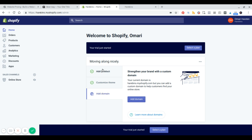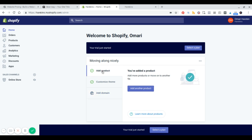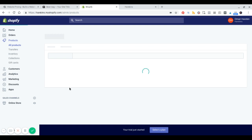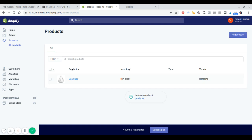So I already went ahead and added a product. If I go to products, you will be able to see the product that I added. It's a simple bean bag. Just one bean bag here.